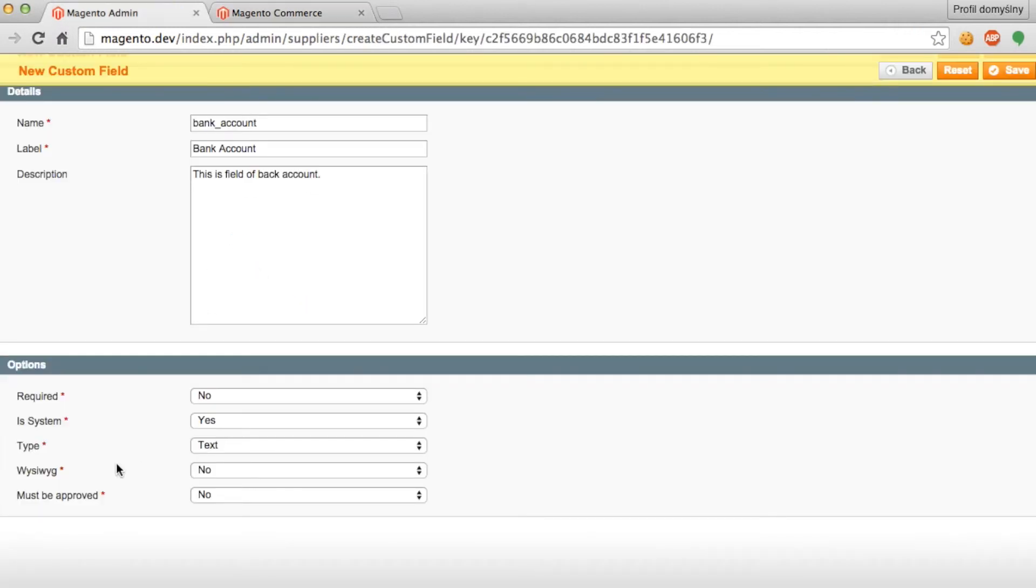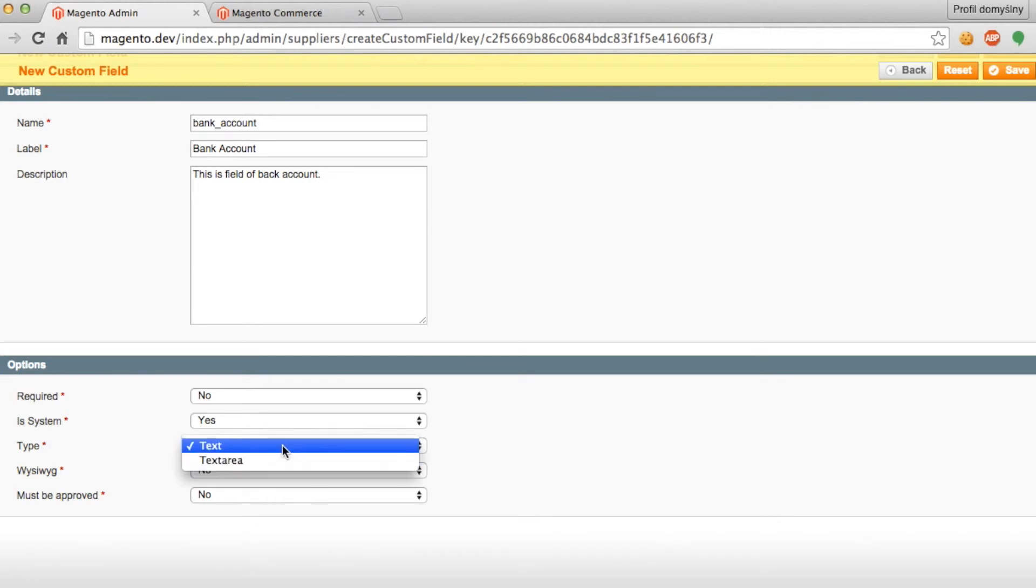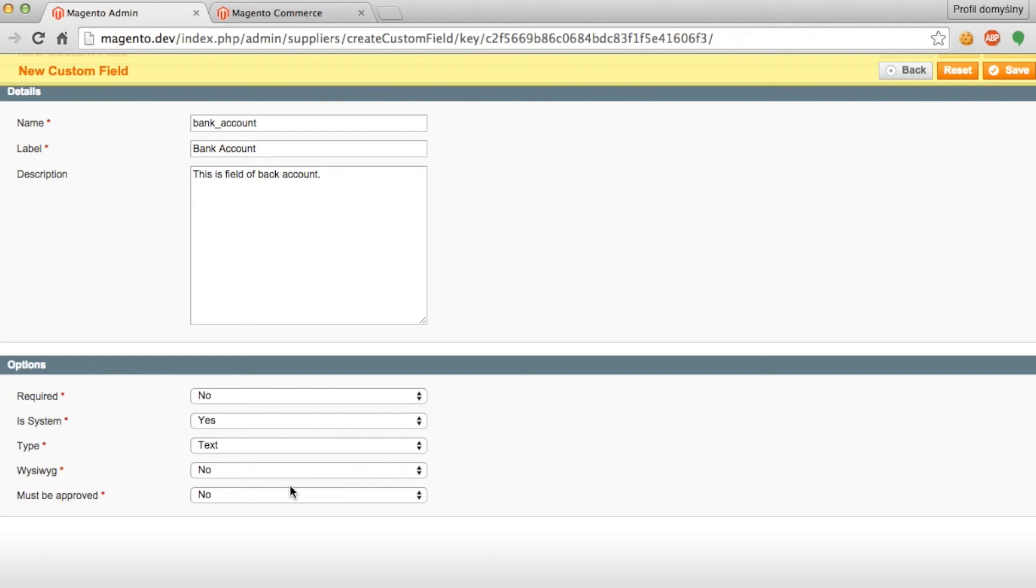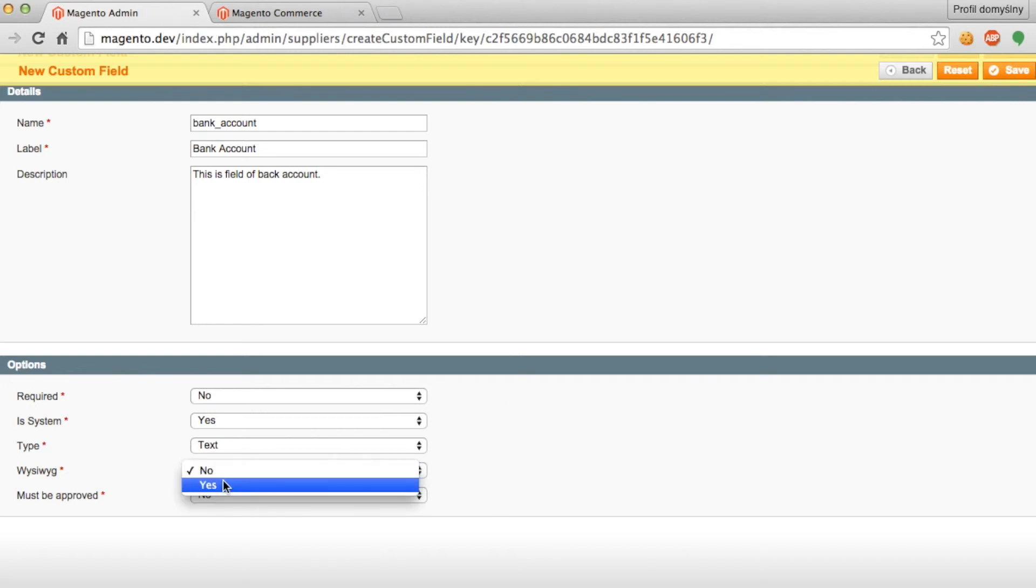Next, we have the type of field. So it can either be text or text area. You can decide whether or not you want to use what you see is what you get or not. And finally, you can decide whether or not this profile field needs to be approved by the administrator or not.